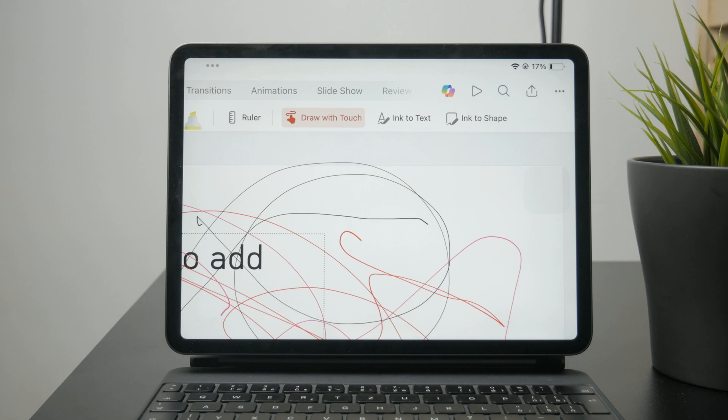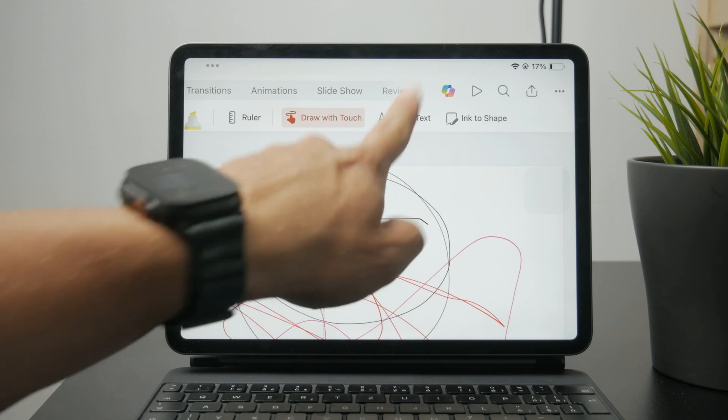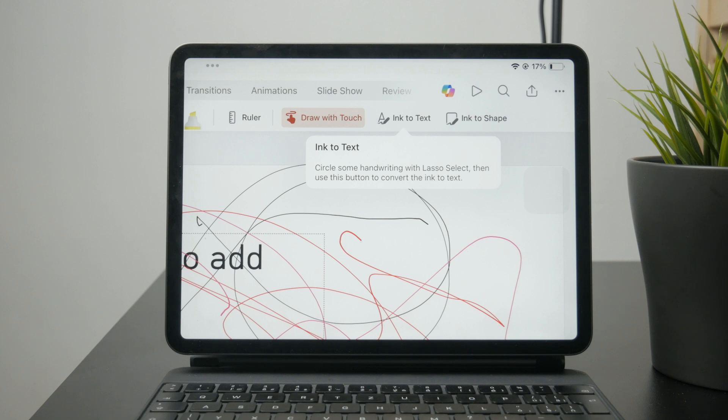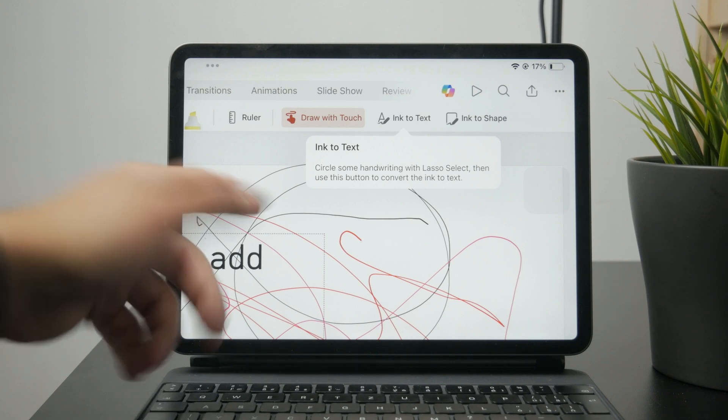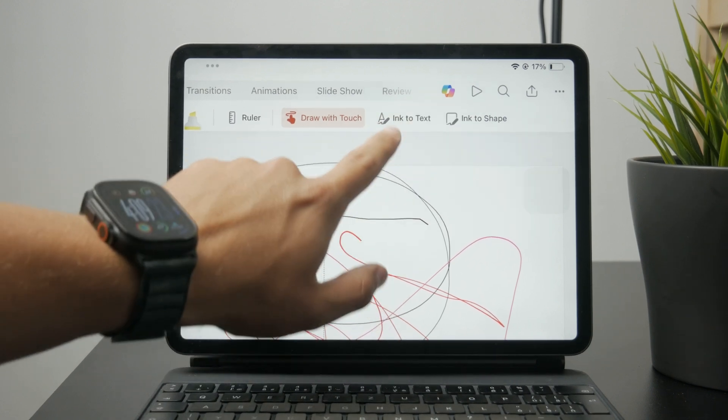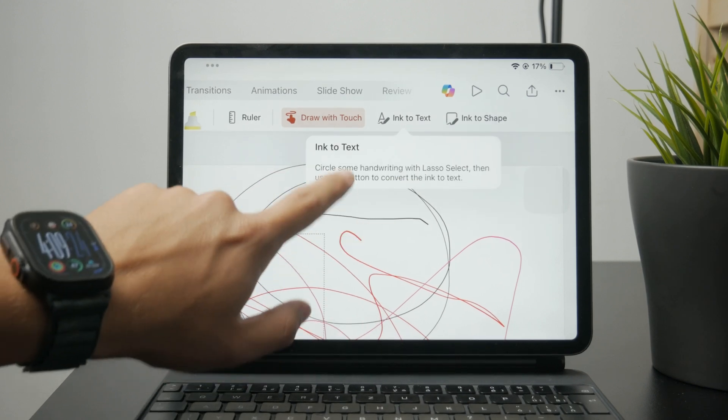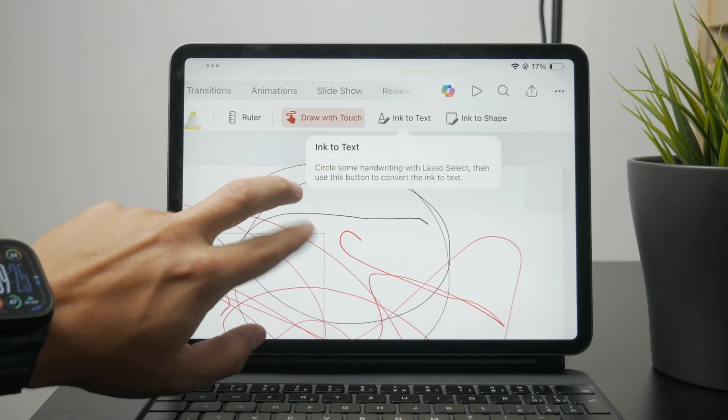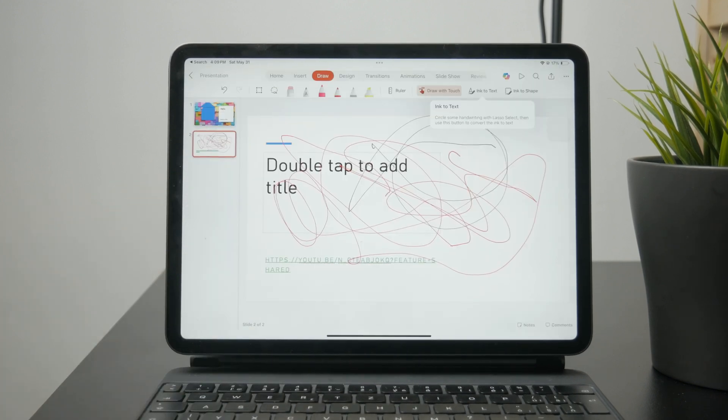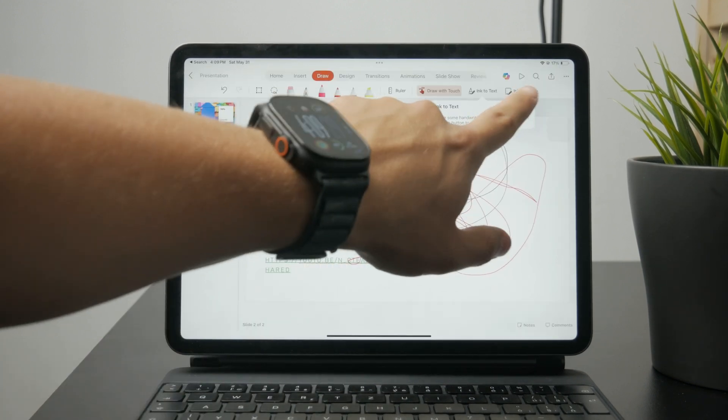You can switch to ink to text, which will literally just use your handwriting to recognize it as typed text. So you can try it out. Perhaps you prefer this better, so you might want to go into that.